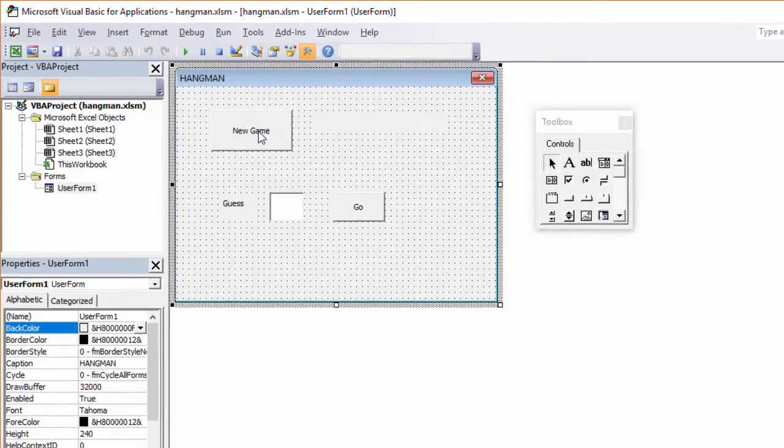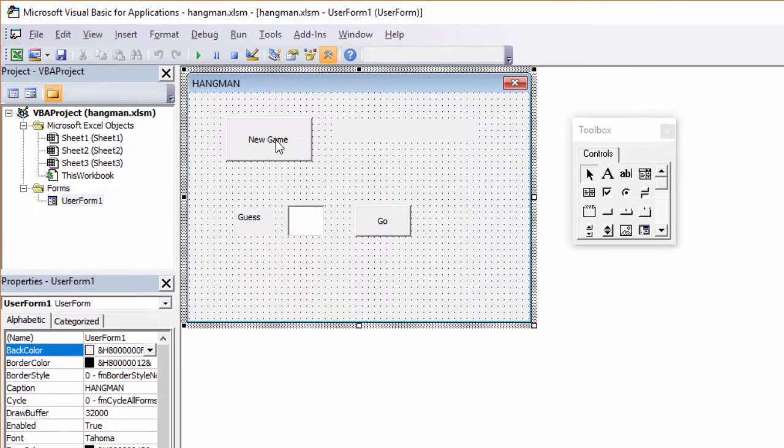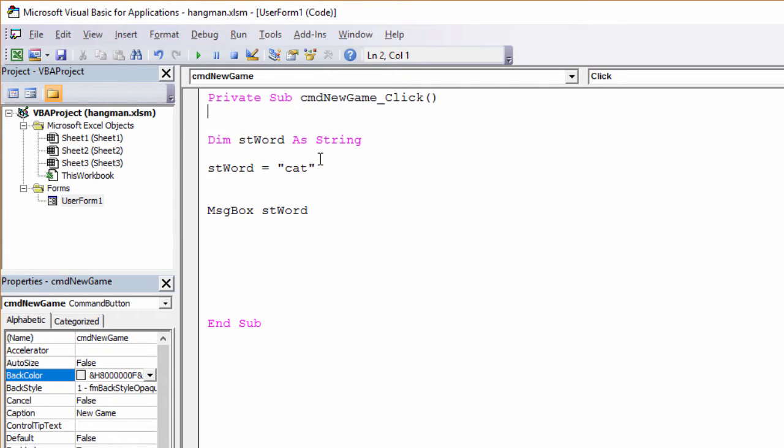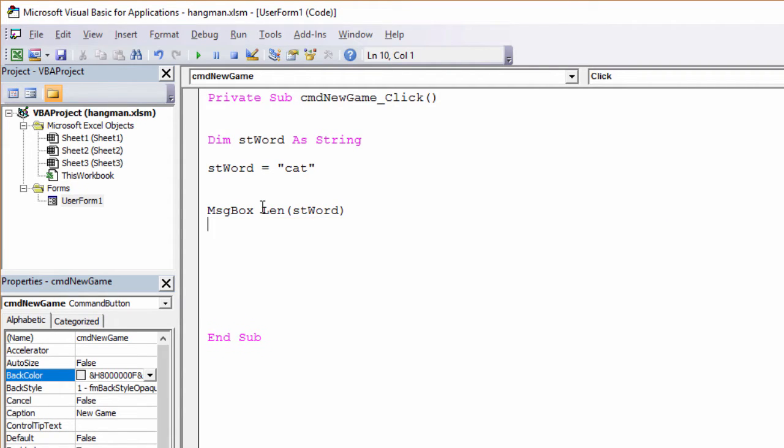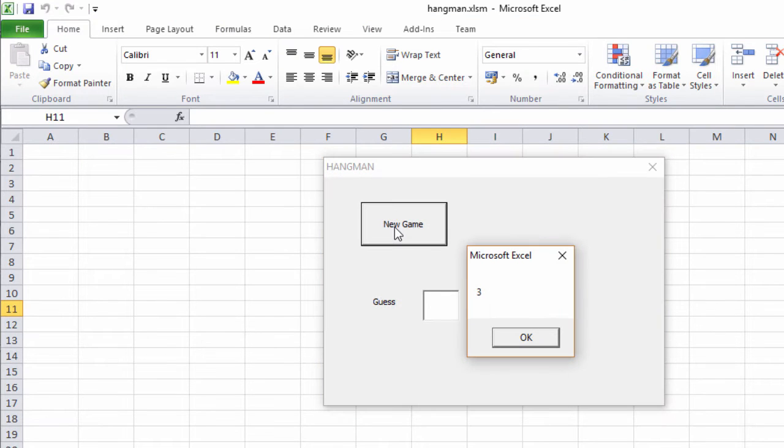I can double-click the button again to return to that program. Instead of outputting the word, what I'd really like to output is the length of the word, how many letters it's got. And I can do that by wrapping this up inside a special function, like this. That's called the len function. It will get you the length of a string. Let's try that. So the word cat has got three letters.